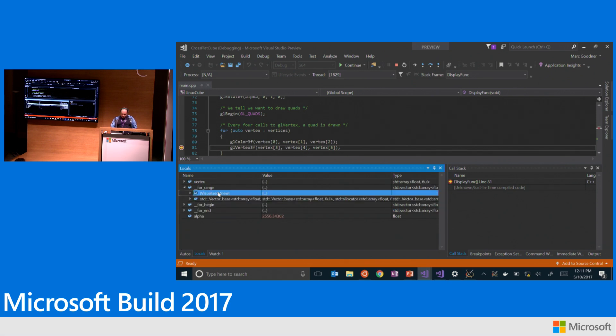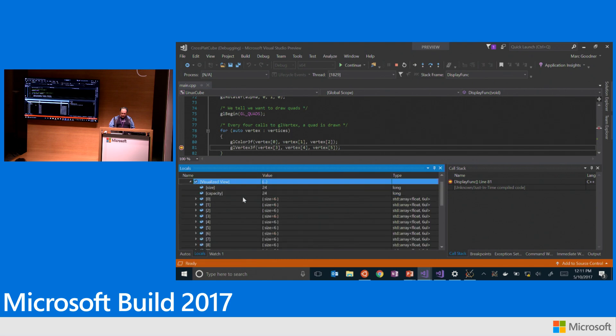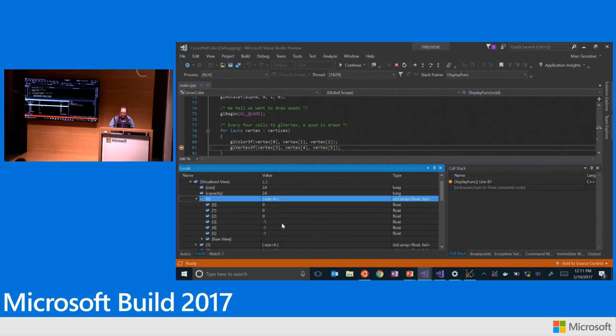But if I look here, this visualized view here, what that is, that is the NatViz visualization that we're providing out of the box. And so out of the box, we're doing that for basically the standard library. And so you can see here, it's a much nicer visualization where I can actually get my array and see how many things are actually in there and get right down to my data.